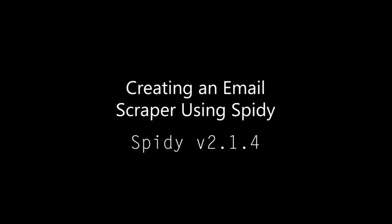Hello, friend. Today I am going to show you how to create an email scraper using the Spidey app for Android. App link will be in the description.